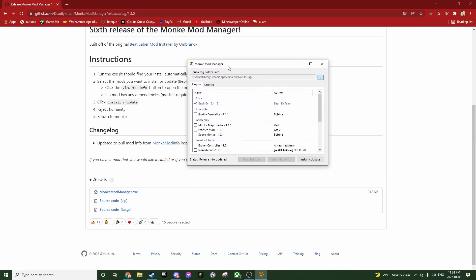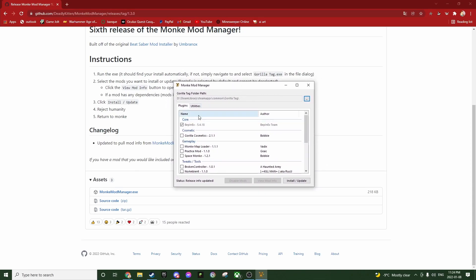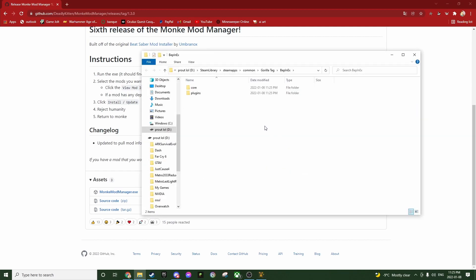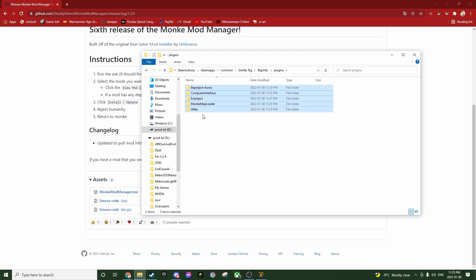Now you have Monkey Mod Manager. What you want to do is download any mod in here — it really doesn't matter, you can keep it or delete it later. Click "Install/Update" and it's going to download everything. Once install is complete, click on Utilities, then open the plugin folder. This is where you can remove what you don't want to use — this is all from Monkey Mod Loader.